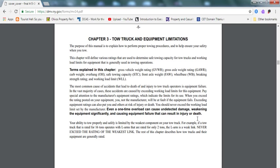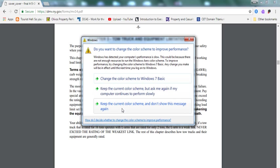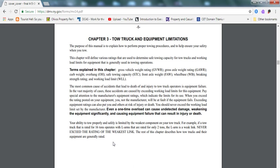Even a one-time overload can cause undetected damage, weakening the equipment significantly and causing equipment failure that can result in injury and death. This is a high-level test question. I would know how equipment failure works. That's the reason why most tow truck drivers die, because of equipment failure, because they exceed the vehicle rating. Never exceed the rating of the weakest link.